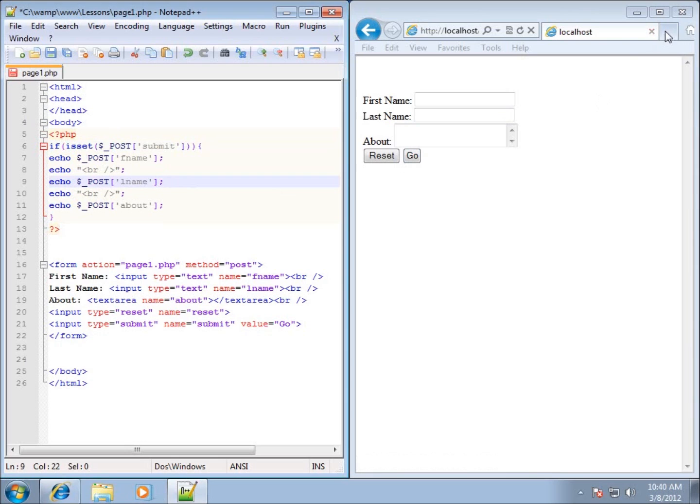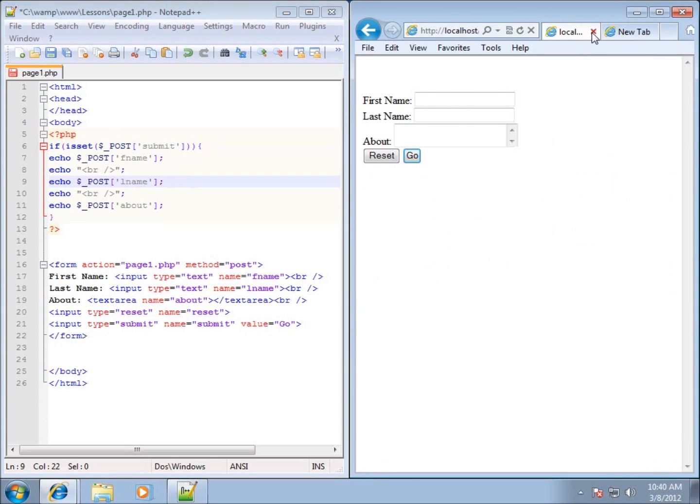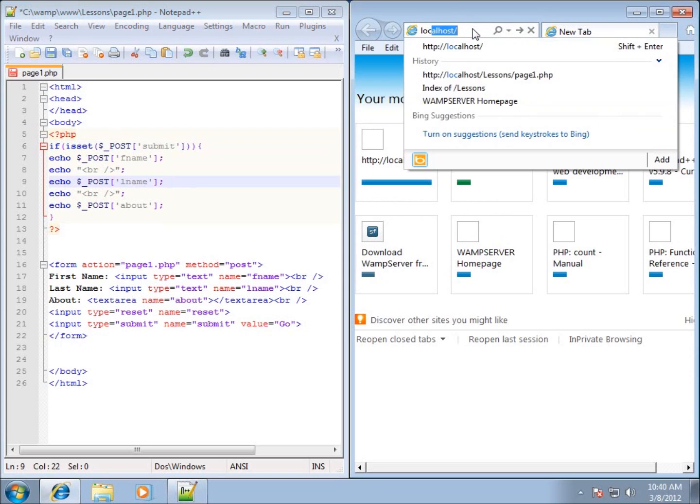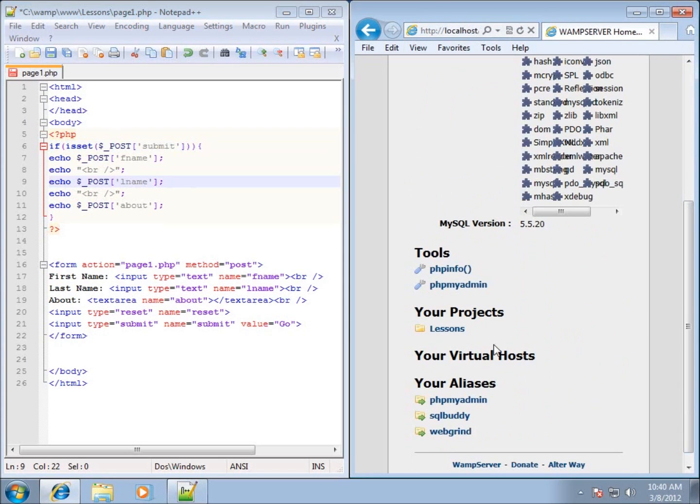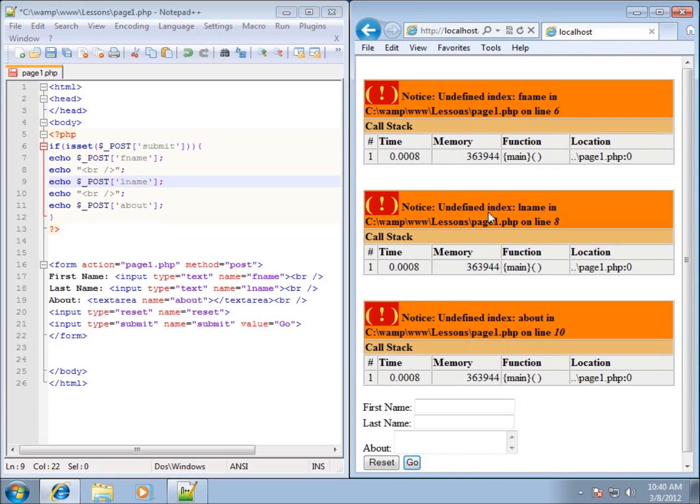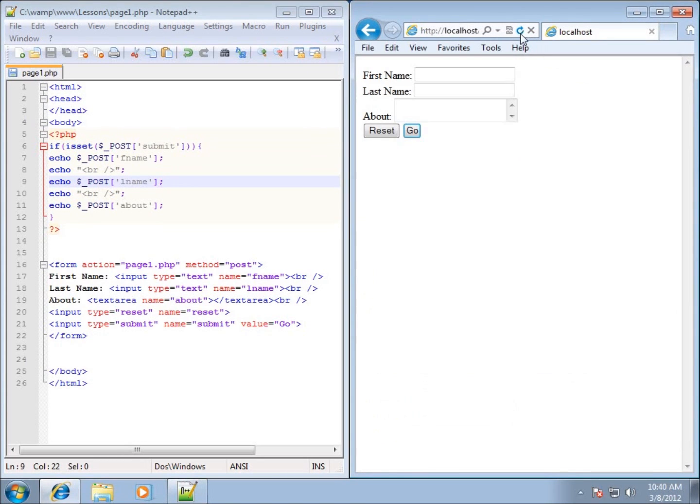Let's go ahead and close that tab. Now just type in localhost and I'm going to go back to where my web page is located under the lessons folder that I created in page1.php.